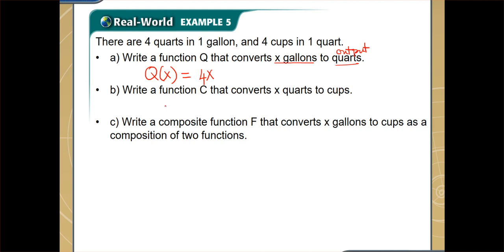Now let's move to part b. We have to write the function c that converts x quarts into cups. So c(x) — the name of the function is c, the input variable x represents the number of quarts, and it converts to cups. Since there are 4 cups in 1 quart, this will be 4 times x quarts. So the output is 4x, which is the number of cups.